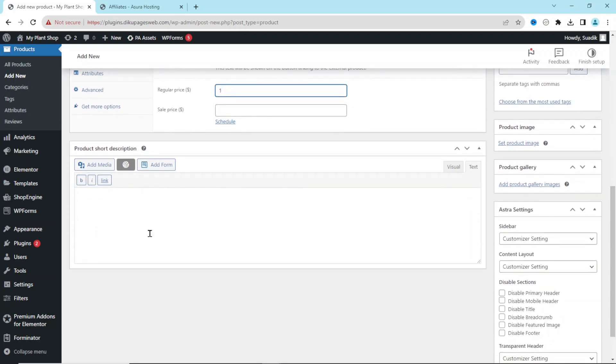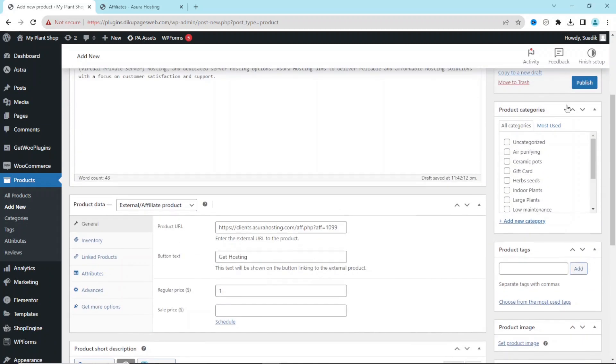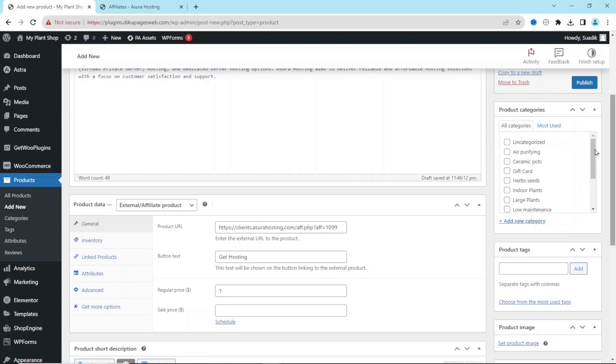Going down, you can also enter a short description for your affiliate product. For demonstration purposes, I'll just go ahead and paste this in here. Going up, you can choose a category for your products by selecting the one that is applicable to you, or you can just go ahead and create a new category. For this demonstration, I leave it as it is.